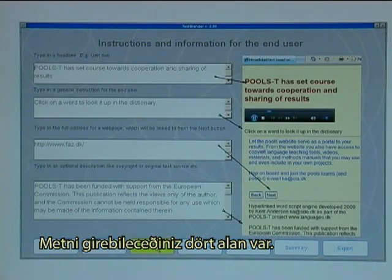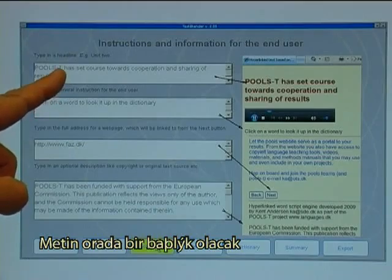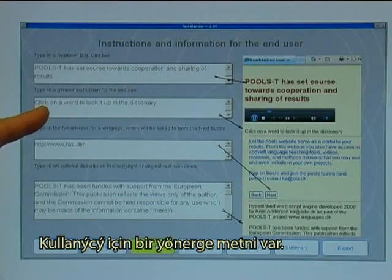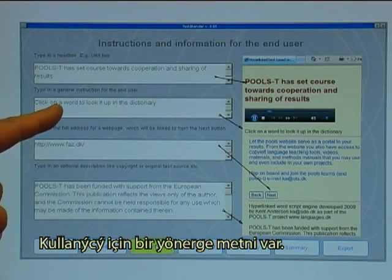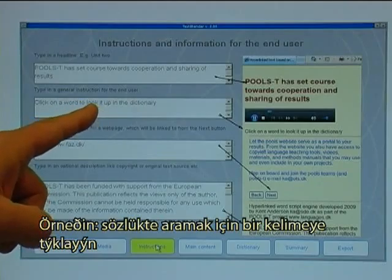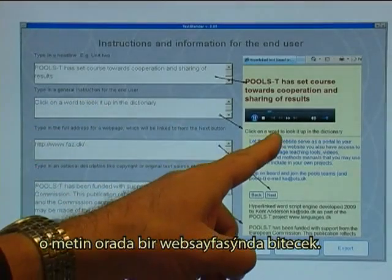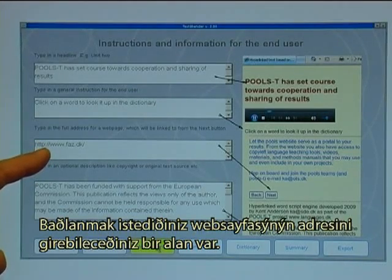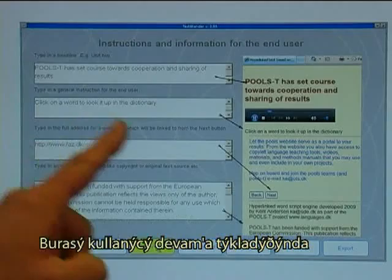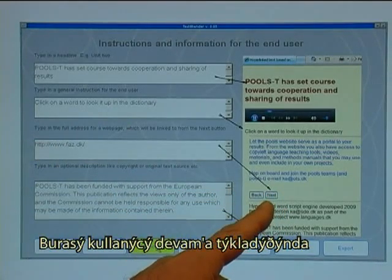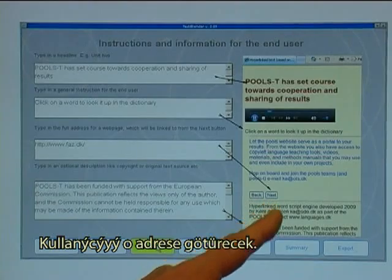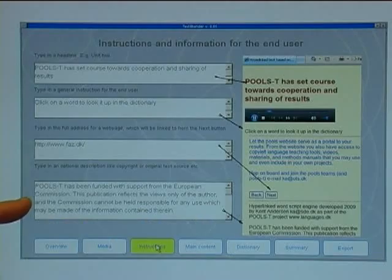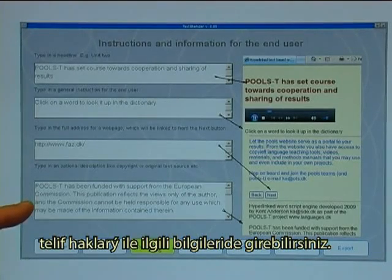There are four fields where you can enter text. The text at the top will become a headline, which will appear at the top of the webpage. The instruction text is for the end user, such as 'click on a word to look it up in a dictionary', and that will appear in the designated area of the webpage. There is a field for the address of a webpage to link to — when the end user clicks the next button, it will take them to that address. Finally, you can put in copyright information showing where the text comes from and who holds the copyright.